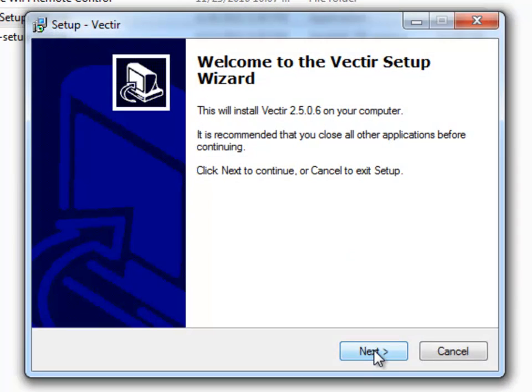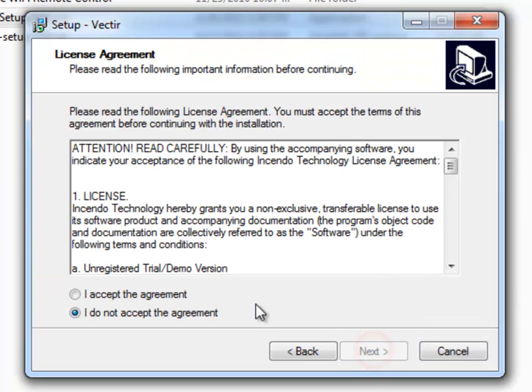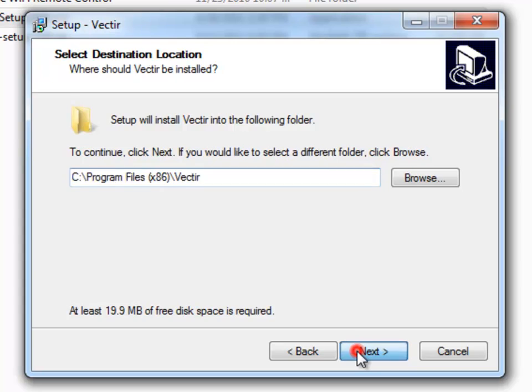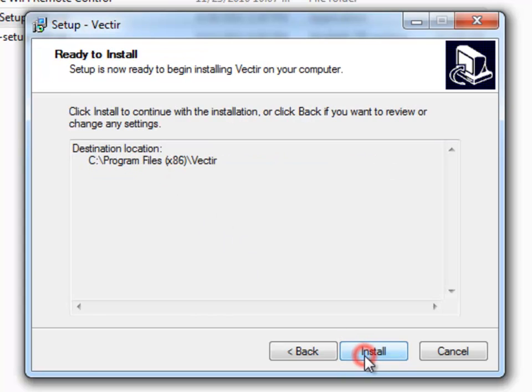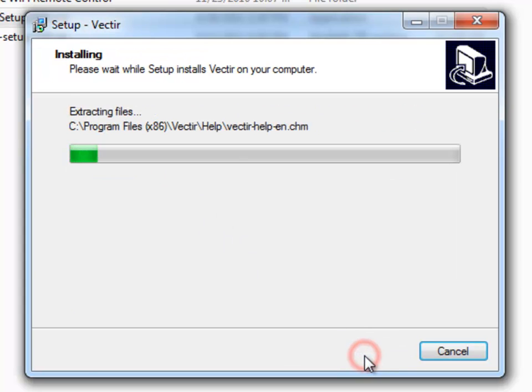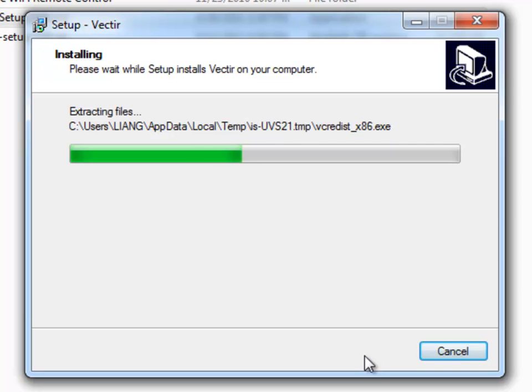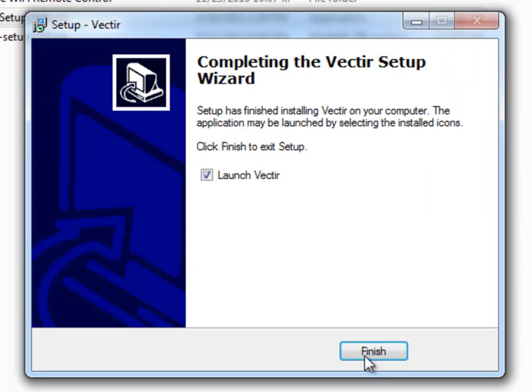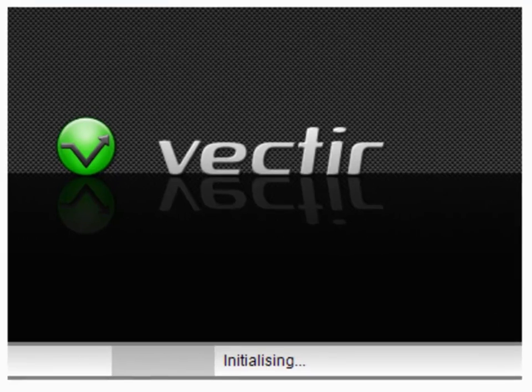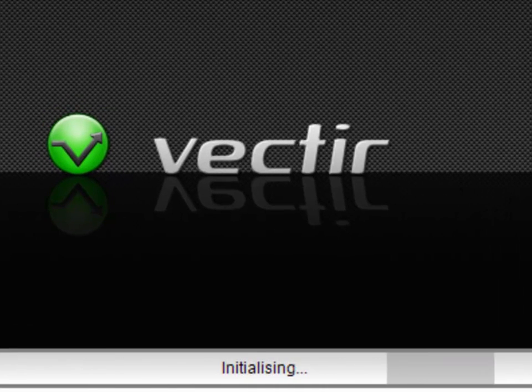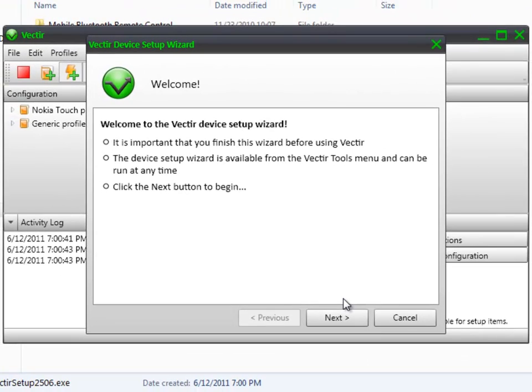And follow the installation wizard to complete the installation. Once the installation has been completed, launch it and follow the Vectir device setup wizard.